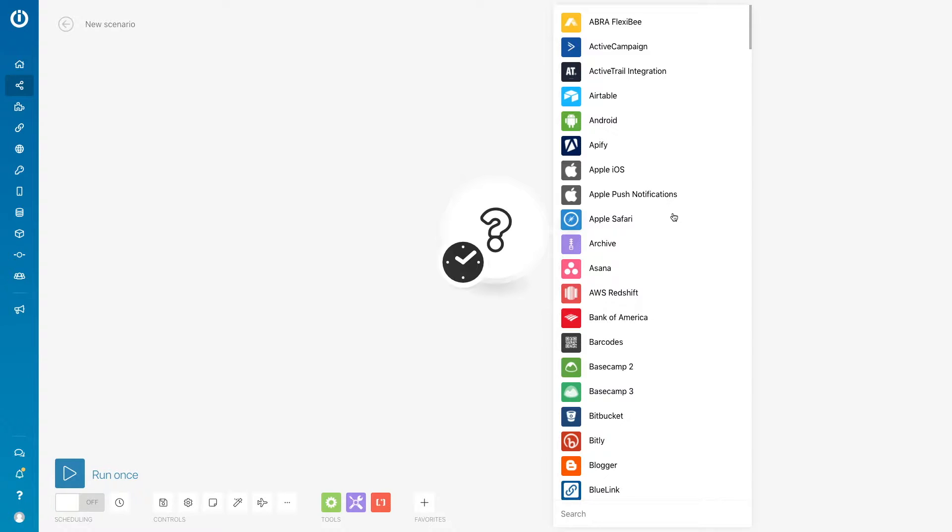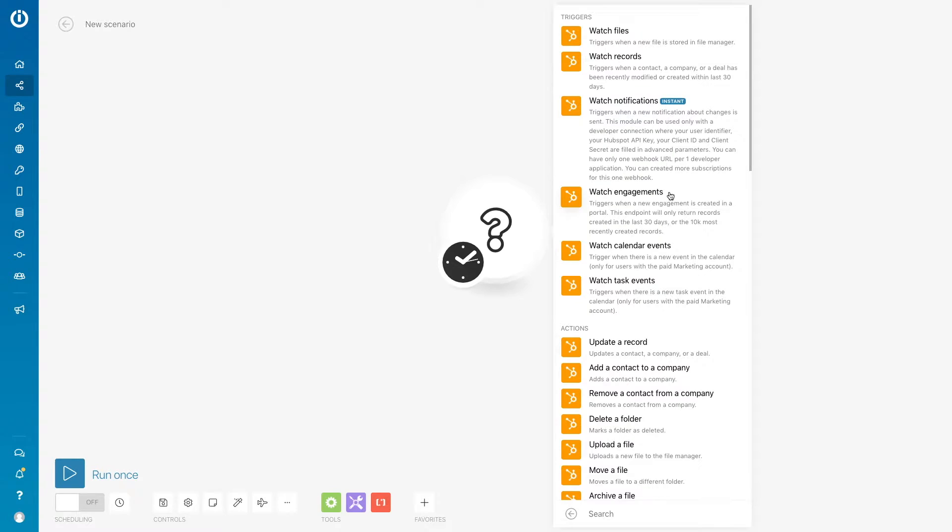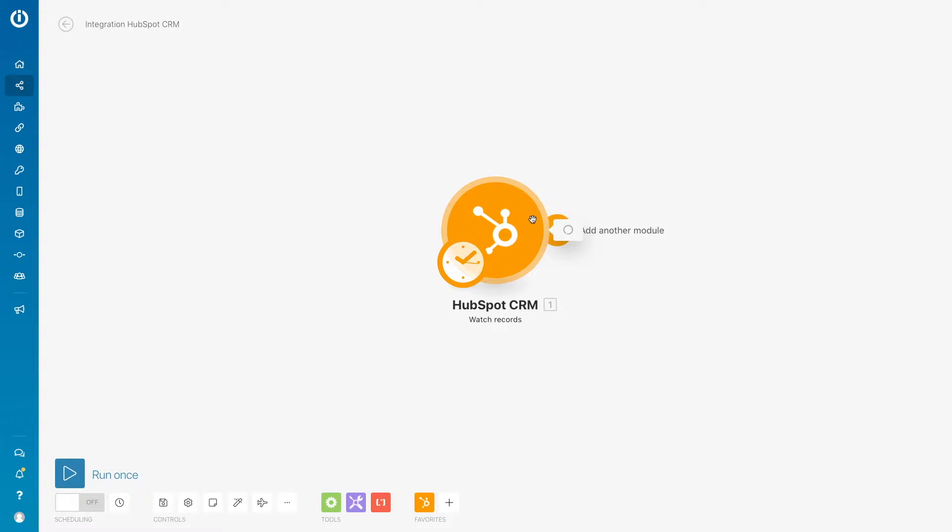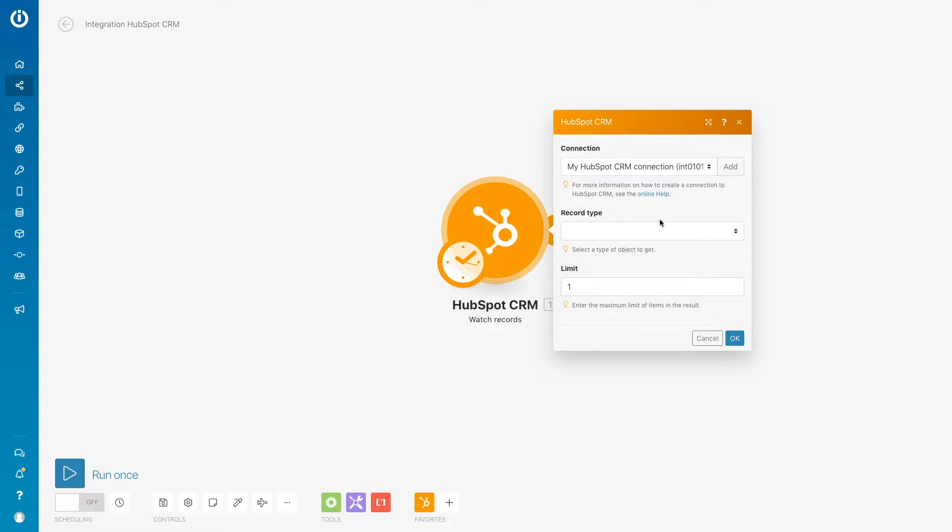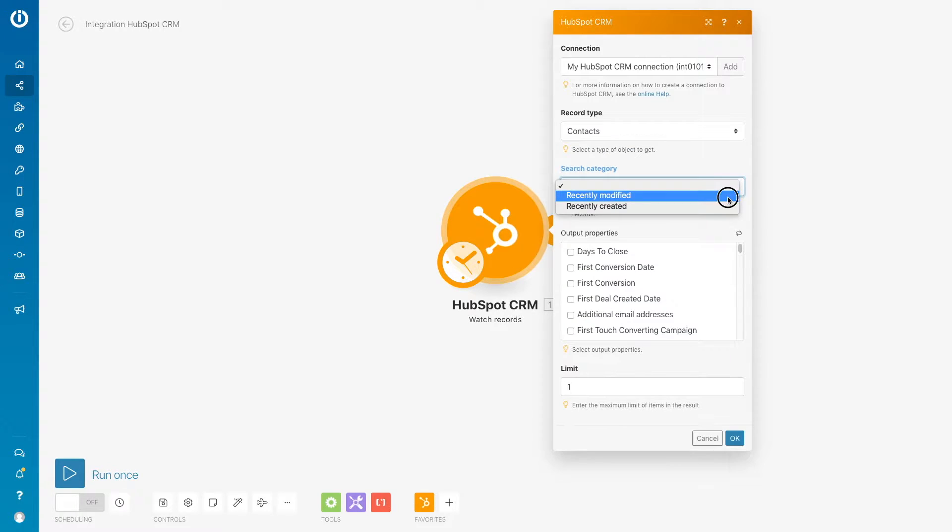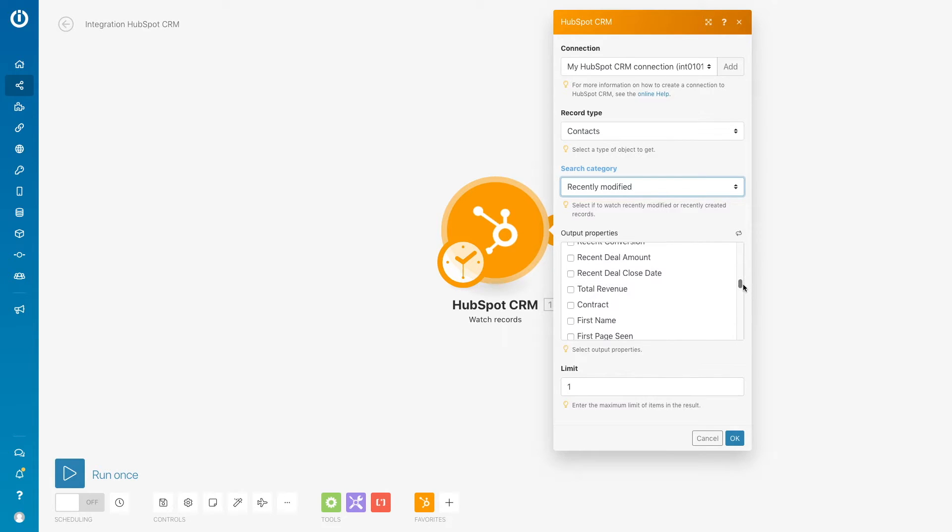So to begin we will start by adding our first trigger for HubSpot CRM and watch records. We will be setting it up so that it is watching for recently modified contacts that have had recent deal amounts added to them.